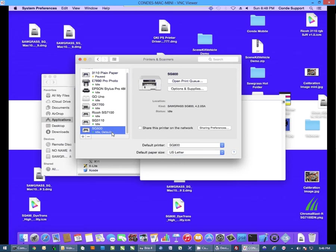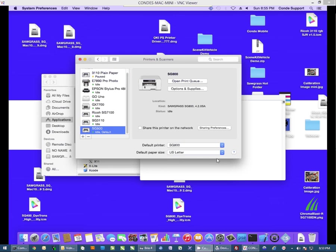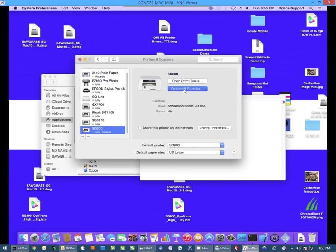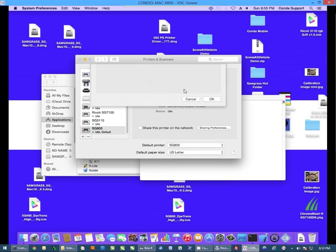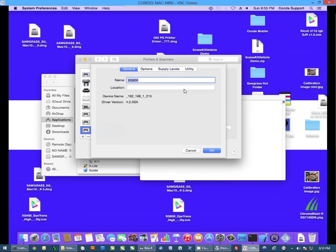Now this becomes important when printing the PRN file. If you want to change the name of the printer to make it something a little easier to use, you can actually click here on Options and Supplies, and change the name to whatever you want it to be, and click OK.